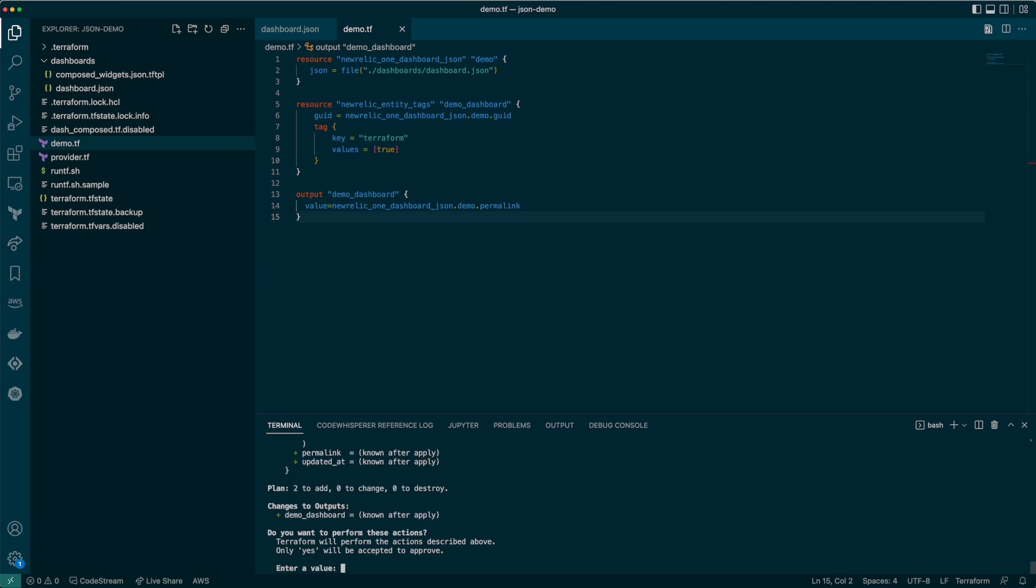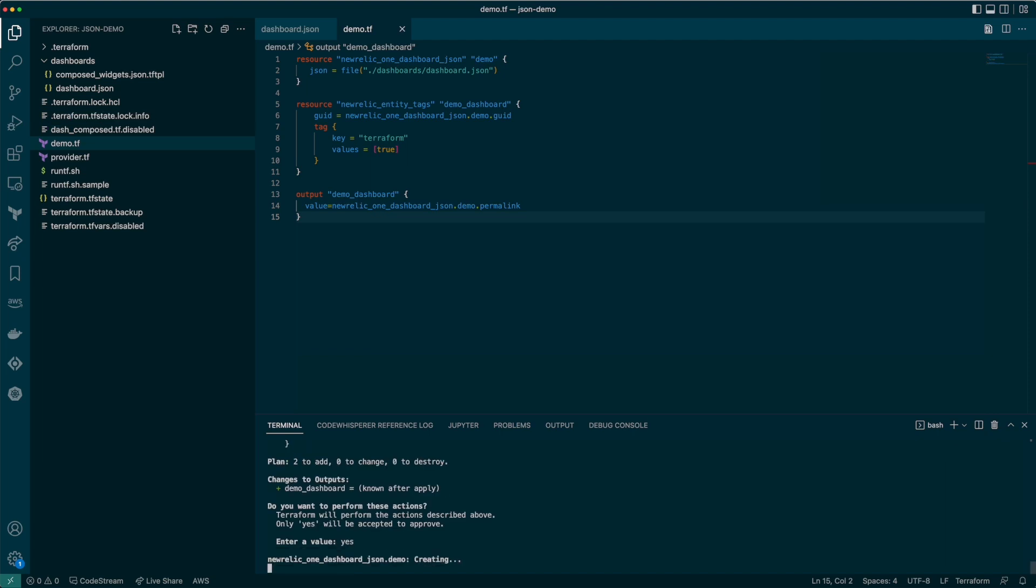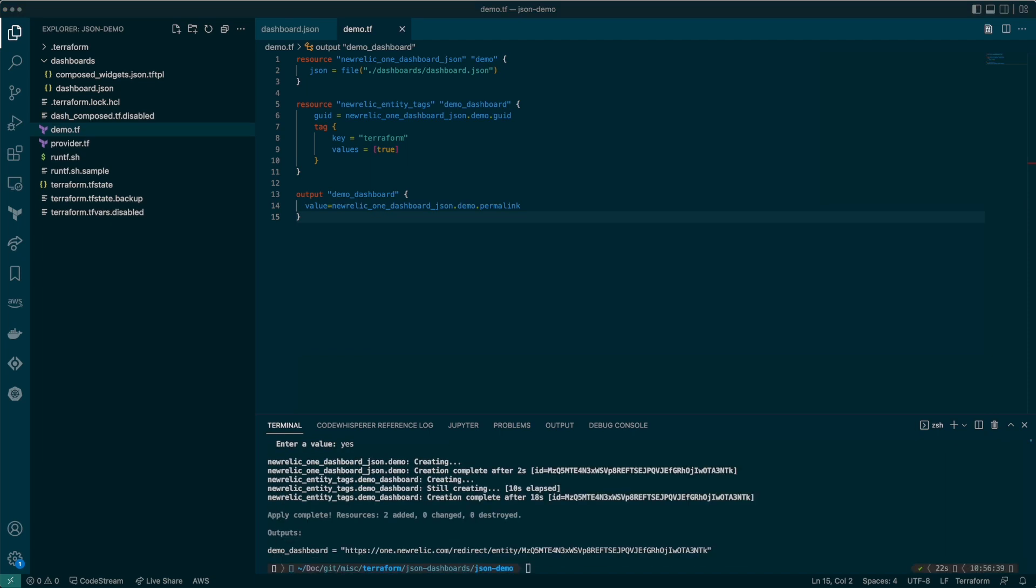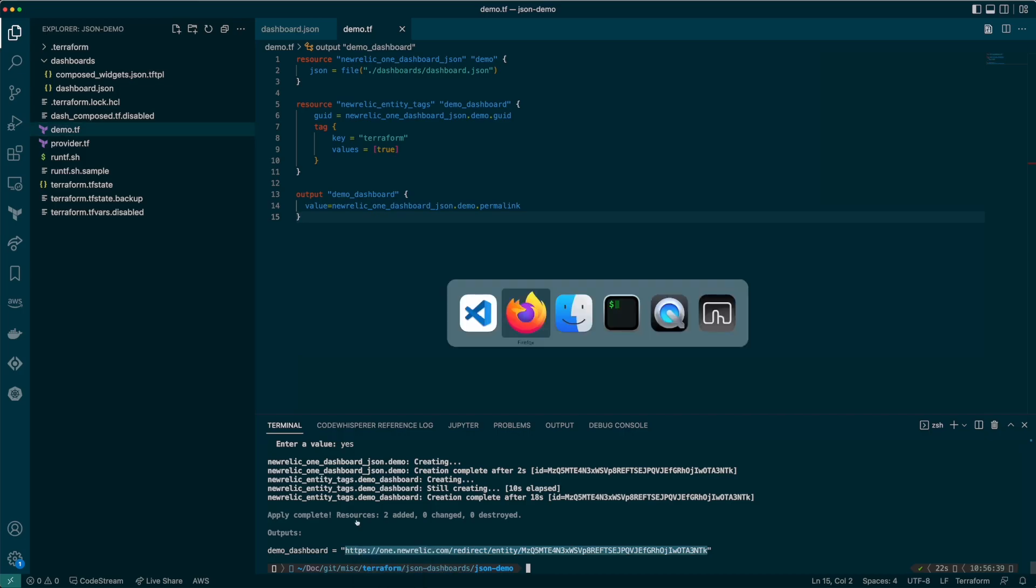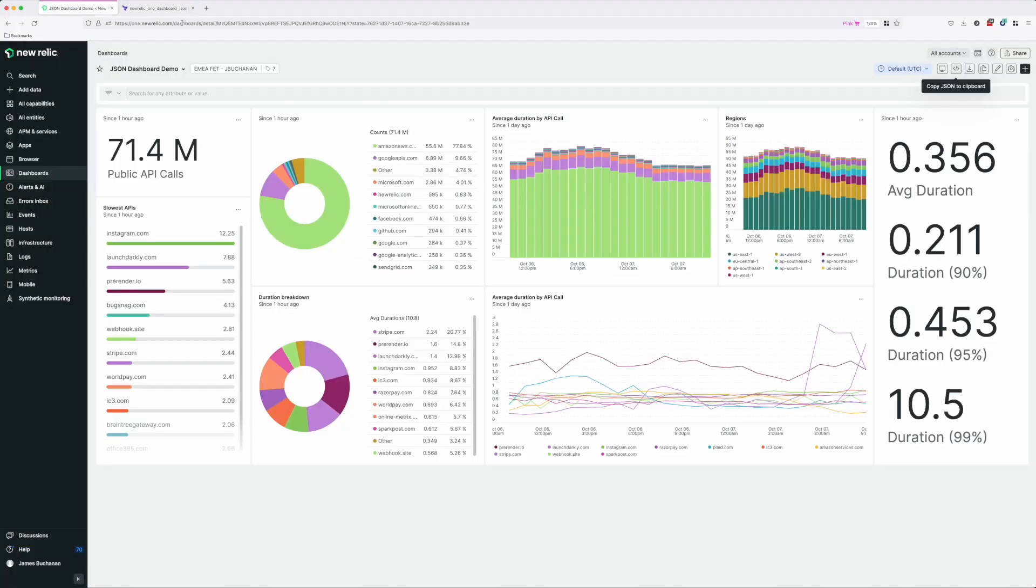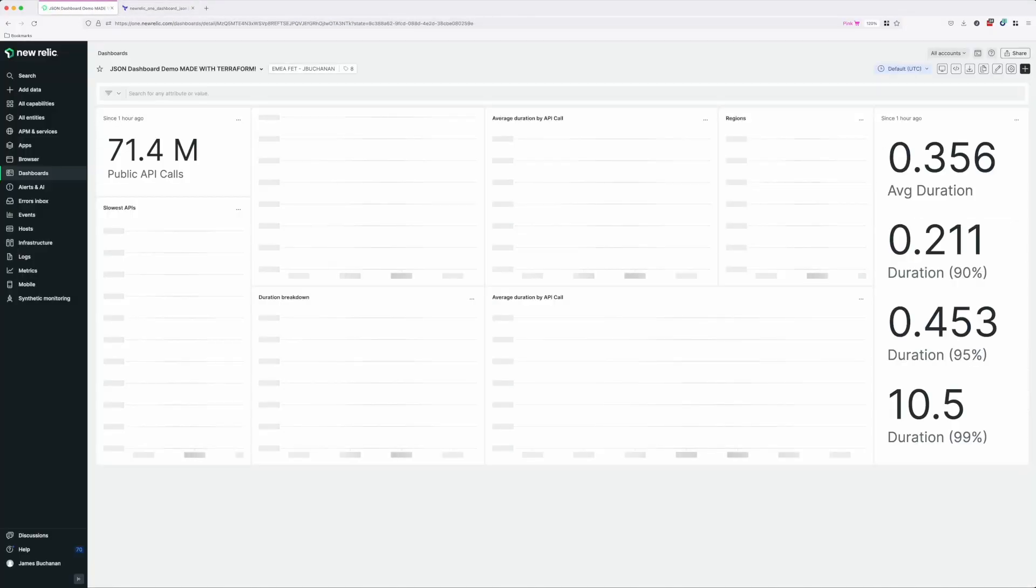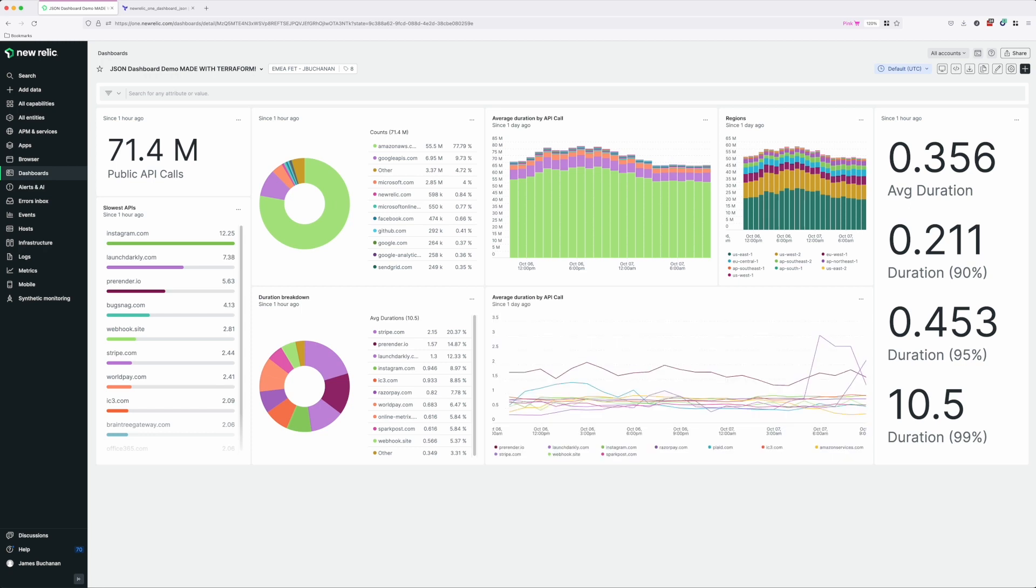Right, let's apply that. Once it's applied we can use this link to go straight to the dashboard. Brilliant, well that was easy.